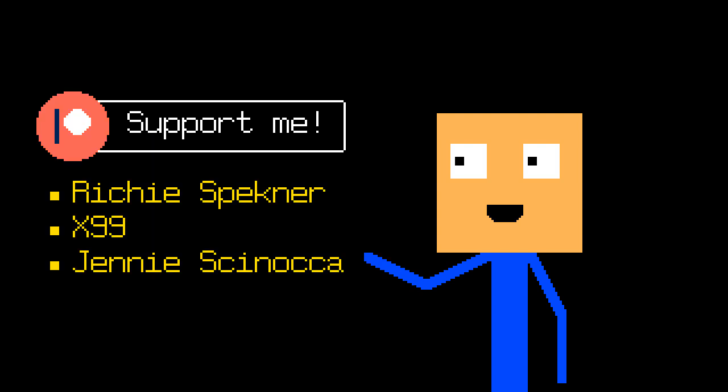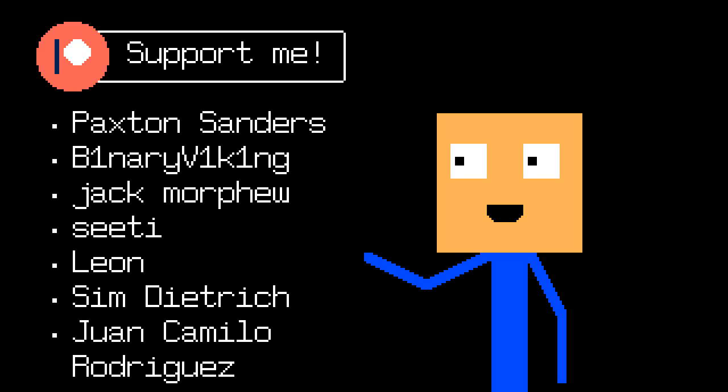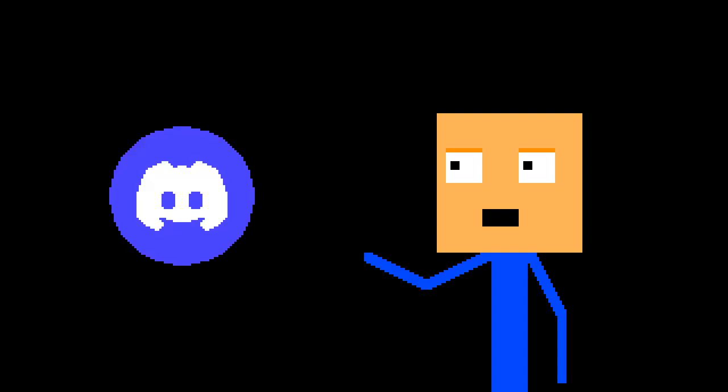And that's basically it. You can download the game from my Patreon page. Big thanks to Witches Speckner, X99, Jenny Sinoka, and other people who support me there. And thank you for watching. Don't forget to like this video, subscribe to this channel, and join our Discord server. By the way, have you guys ever heard about...